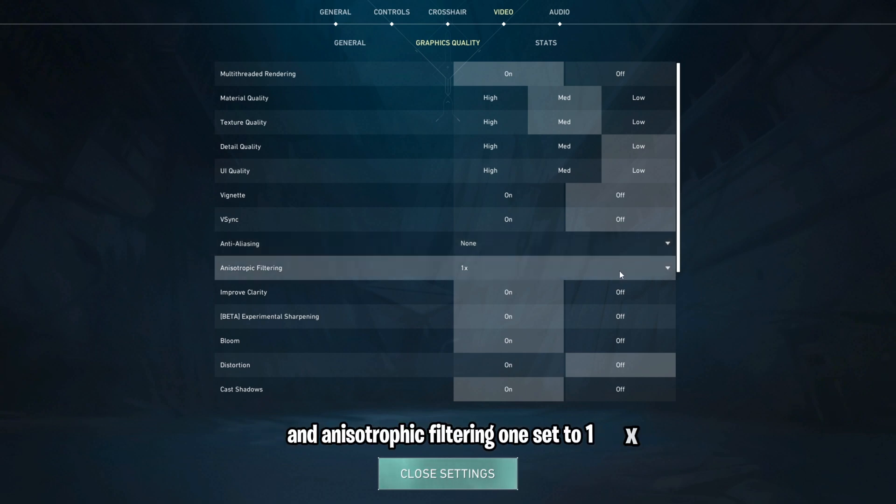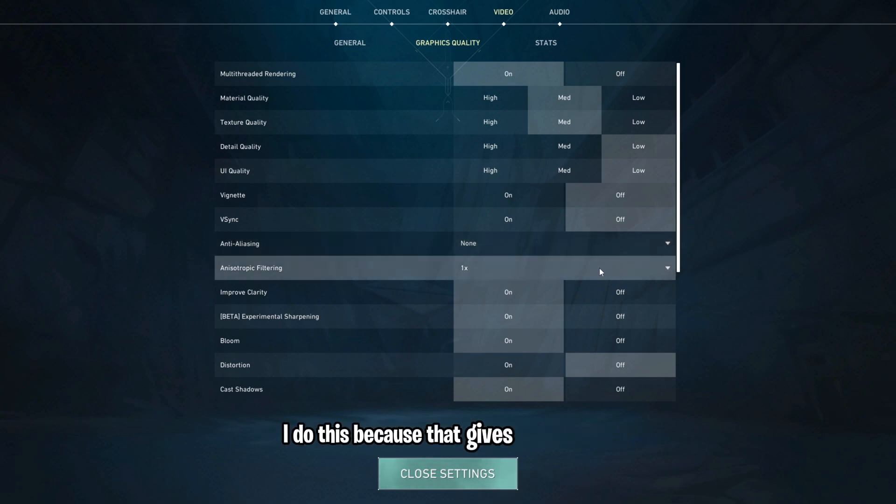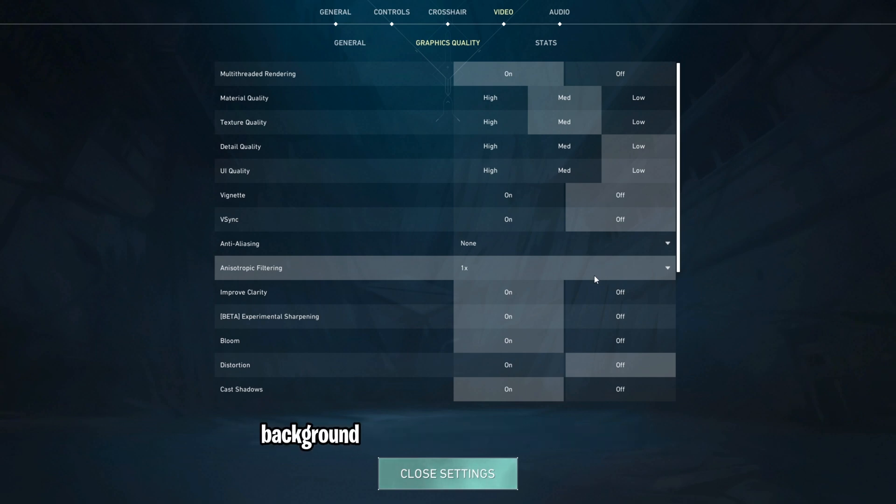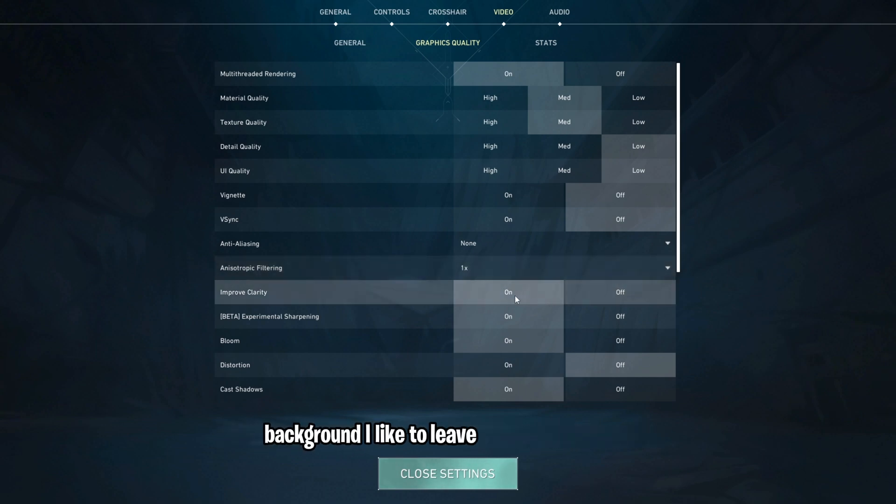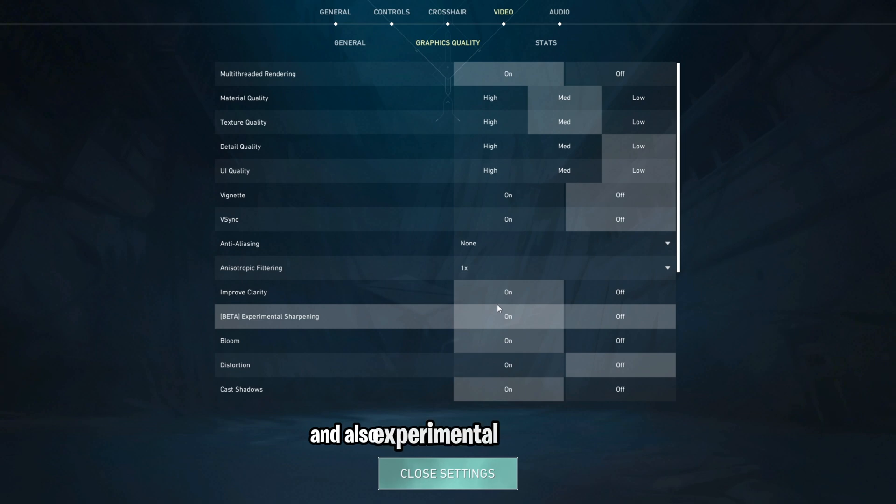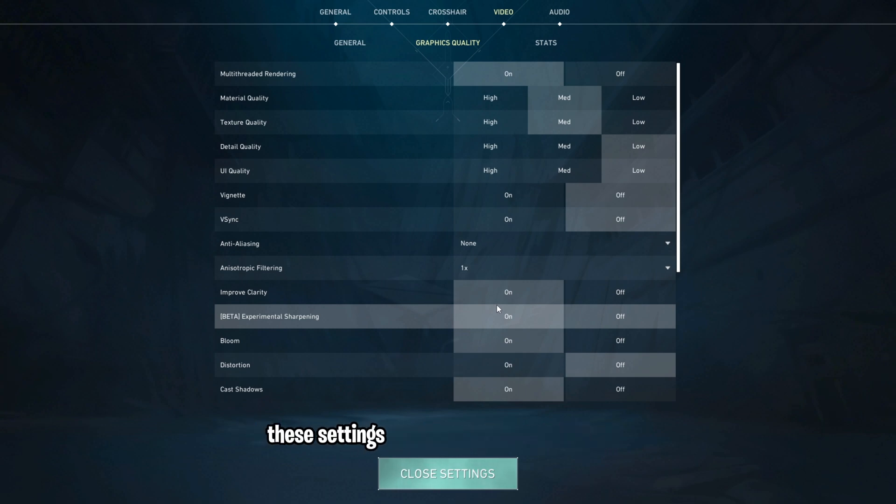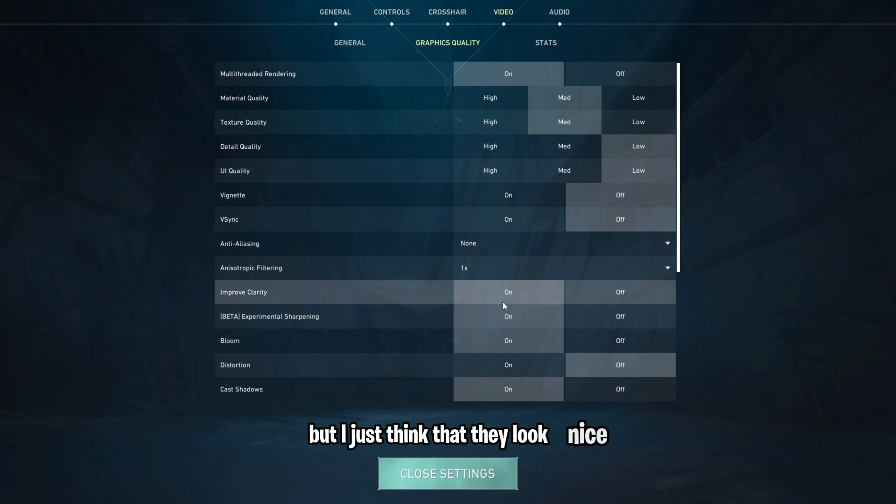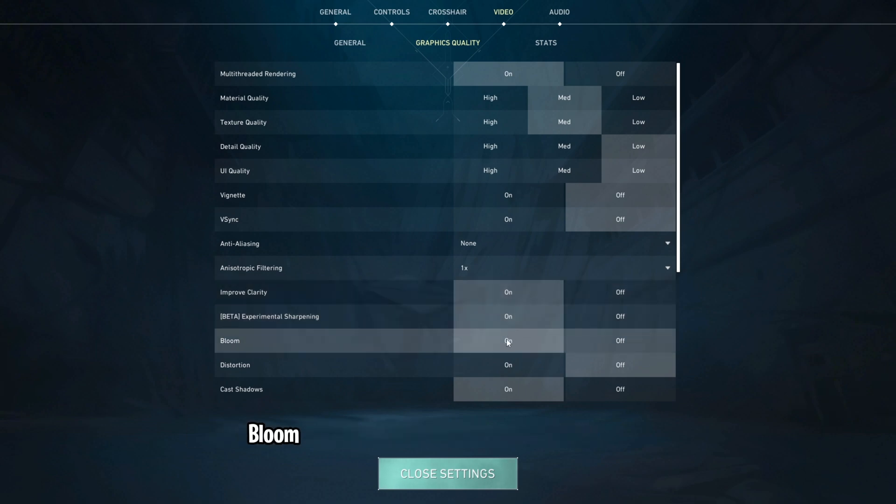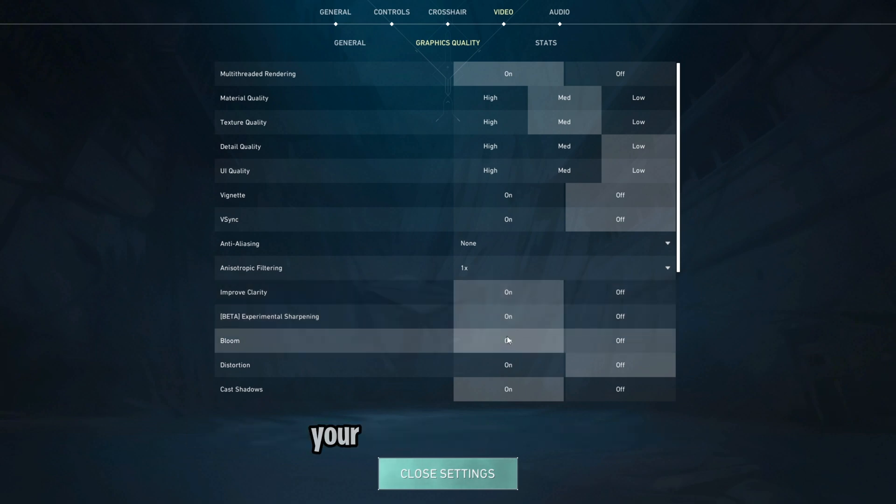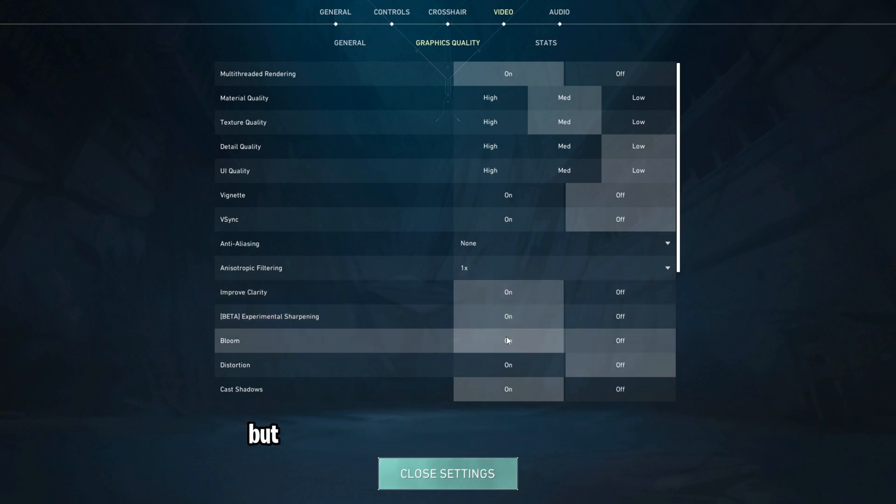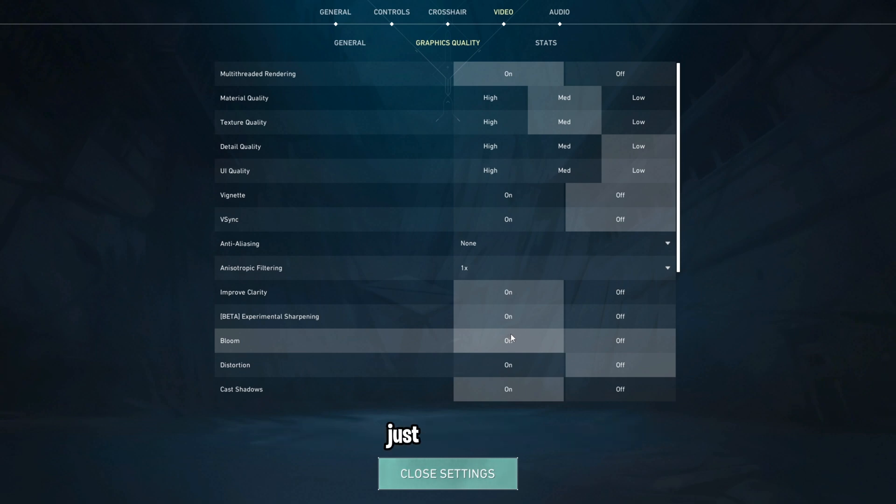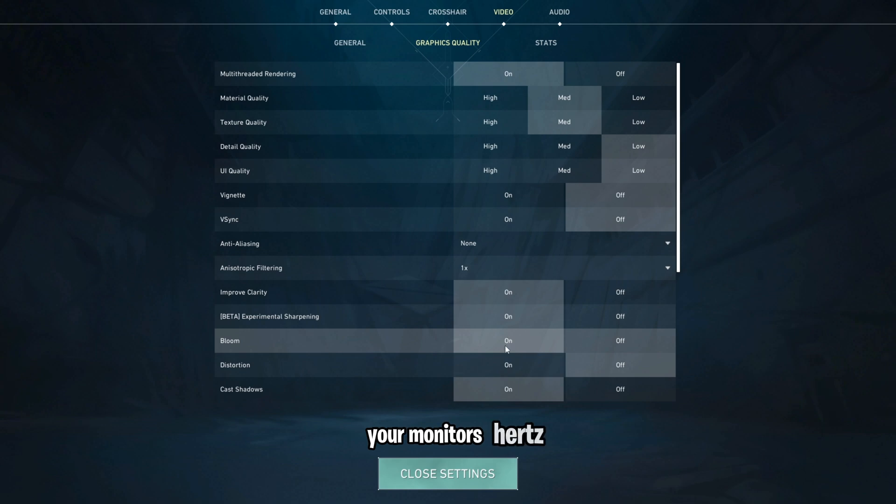For anti-aliasing, I like to set this to none and anisotropic filtering, I set to 1x. I do this because that gives you jagged lines that make enemies easier to differentiate from the background. I like to leave improved clarity on and also experimental sharpening. These settings are both personal preference, but I just think that they look nice. Bloom is something that you can turn on to make your skins look a bit nicer, but this is something that will lower your FPS a little bit. So again, just make sure you're getting frames that are higher than your monitor's hertz.